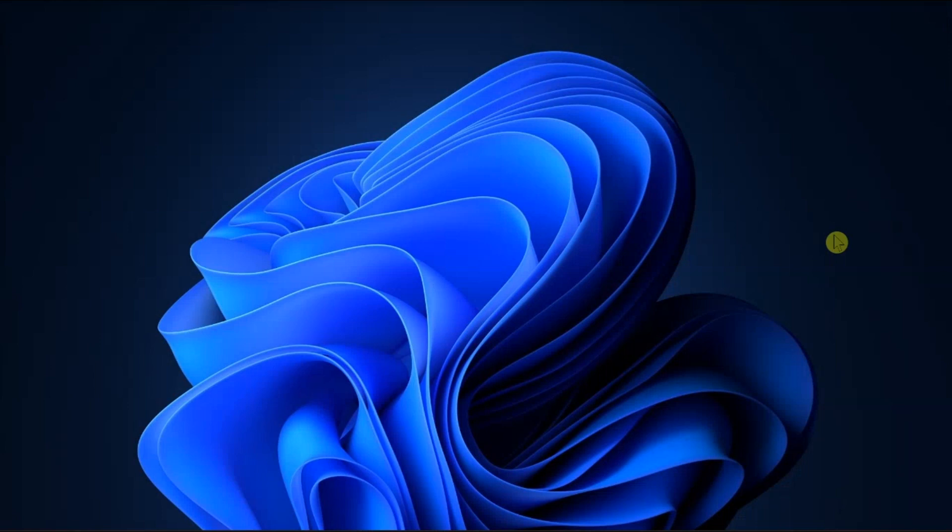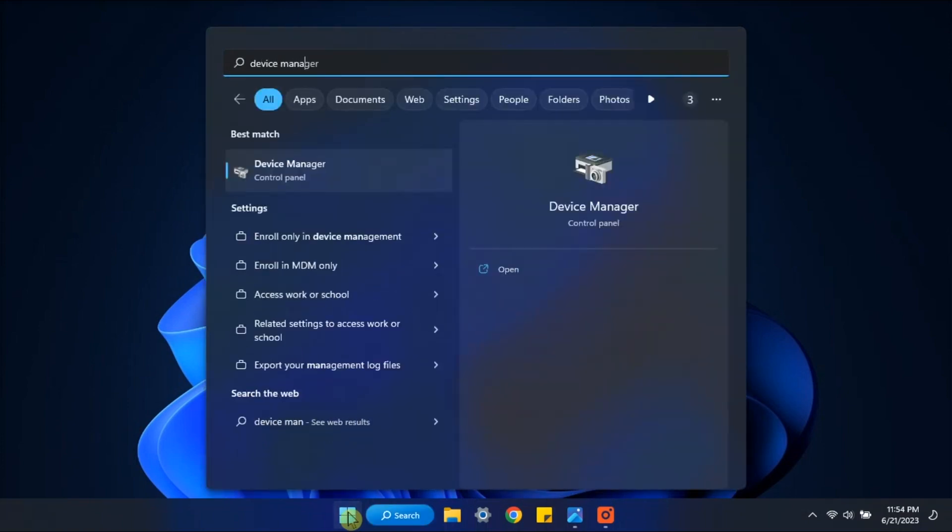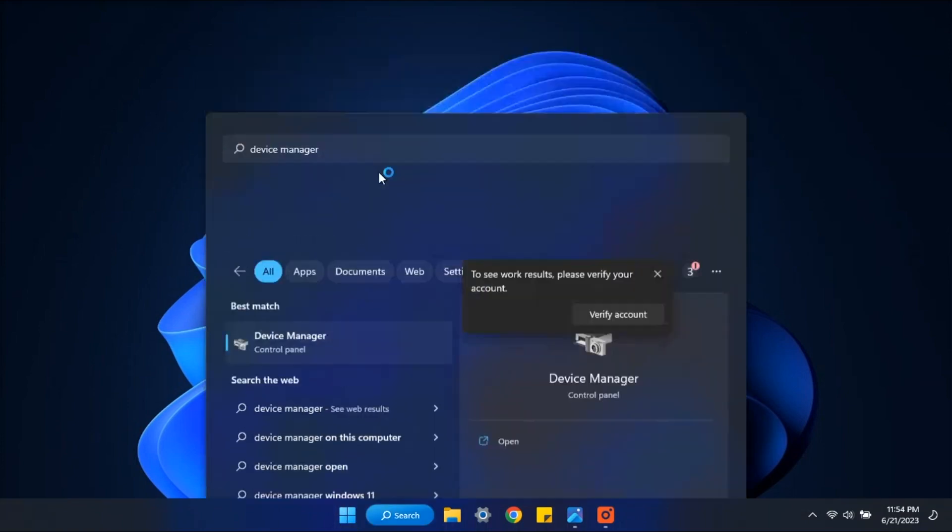To turn on the touchscreen feature on your Windows 11 computer, you will need to type Device Manager in the search bar.